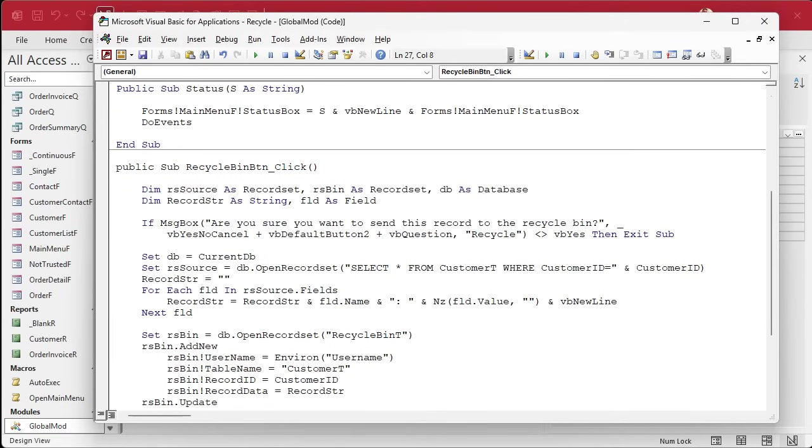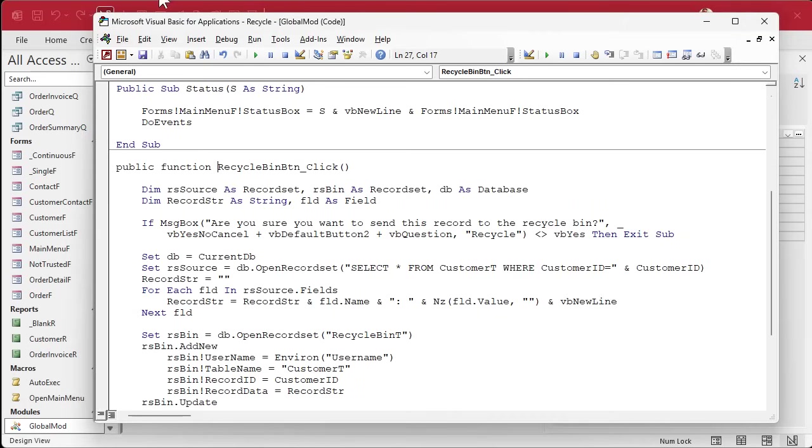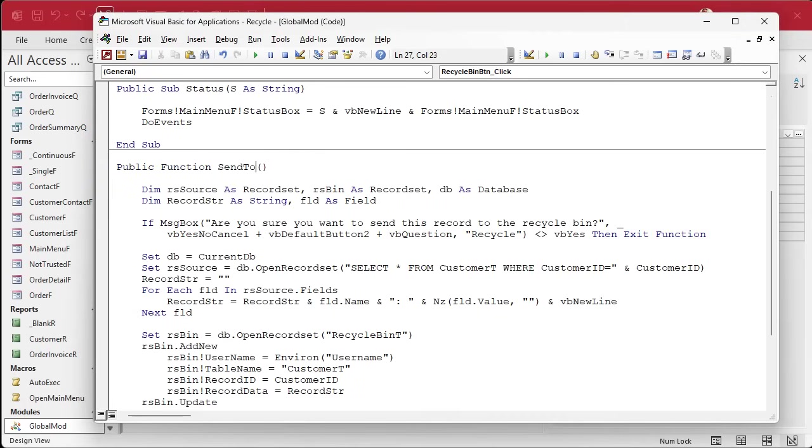And we need to make it a function. You can't have it as an event handler unless it's a function. Even though it's not returning a value, that's just the way they did it, okay?